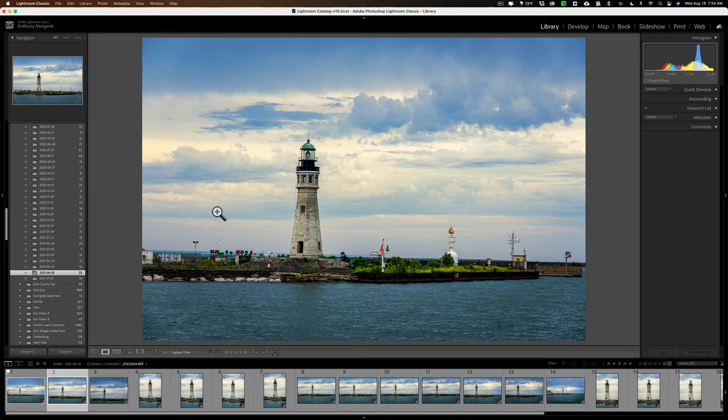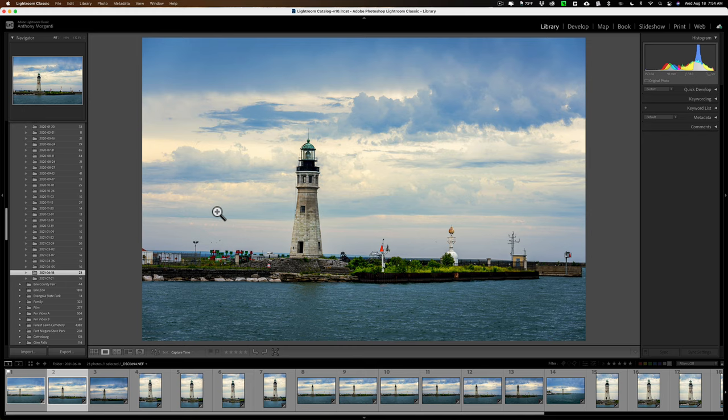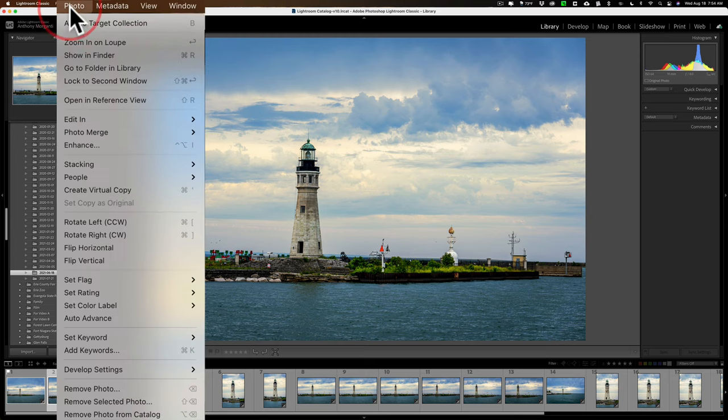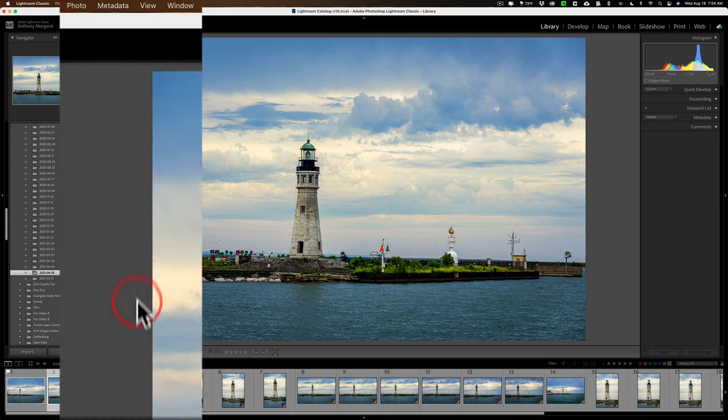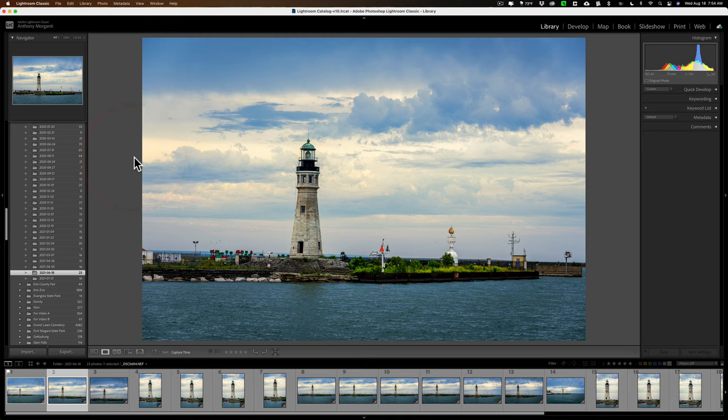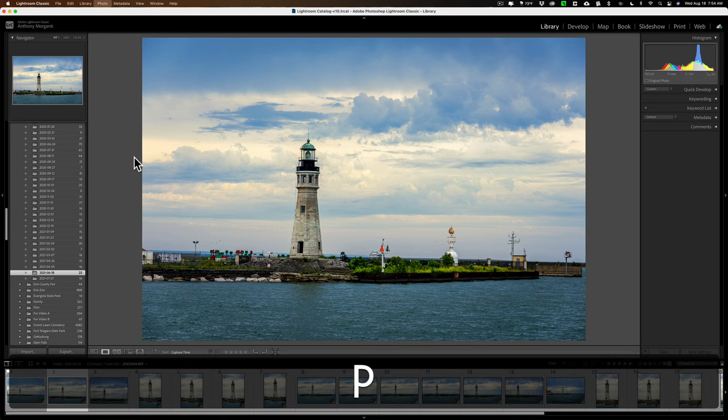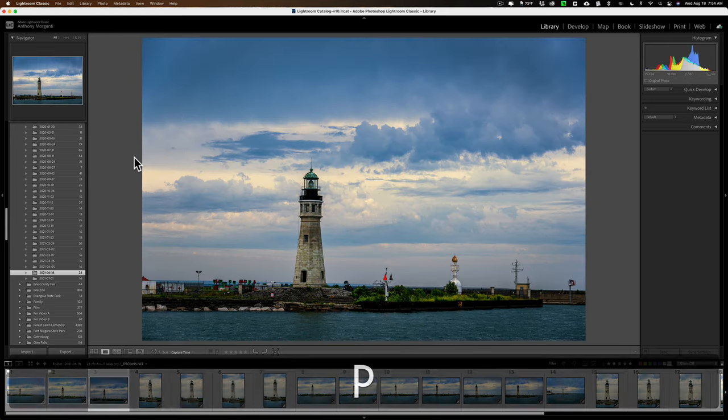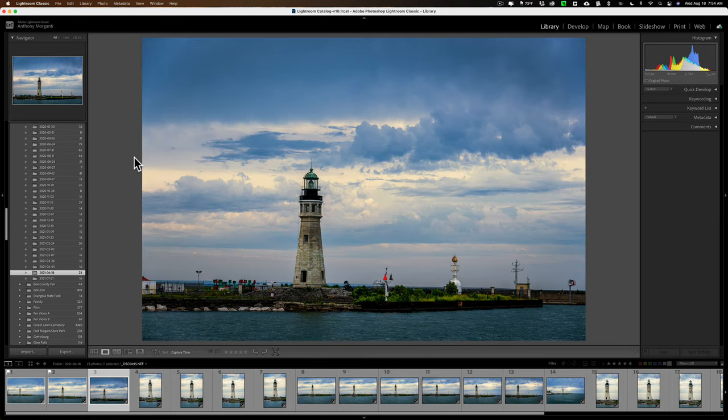Well, Lightroom has built into it a feature called auto-advance. By default, it's going to be off and you'd have to put it on. Now, this isn't my little trick I'm going to show you, but let's say we'll put auto-advance on. When you're in the library module, you'd go up to photo and then down to auto-advance. Now, let's say I want to give this image a pick flag, a white flag, hit the P key, and it will auto-advance to the next image.